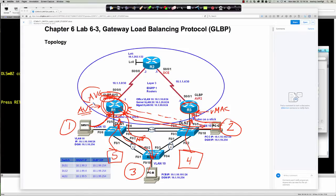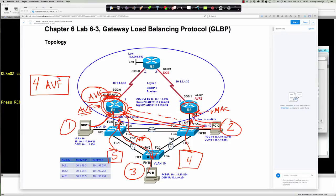There is a single active virtual gateway elected based on priority. Think of the AVG as the HSRP active node or the VRRP virtual master — it's elected the same way with the priority command. You can have up to four active virtual forwarders at any given time, and remember that the active virtual gateway is also an active virtual forwarder.